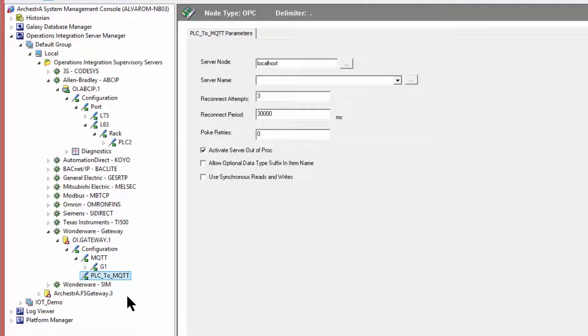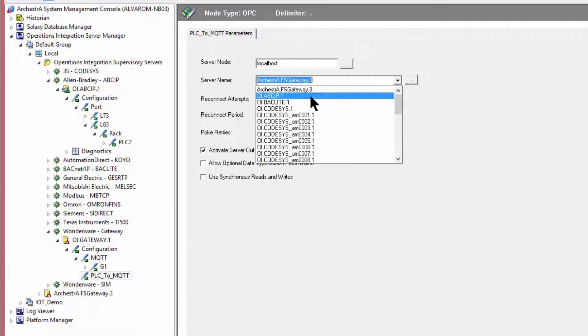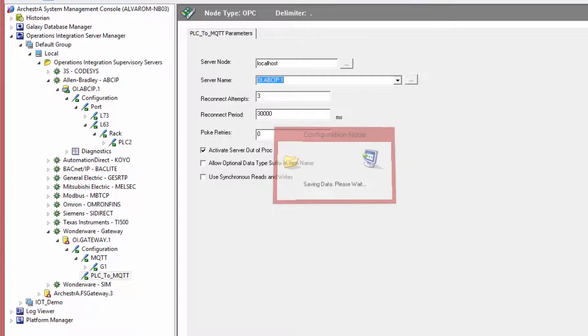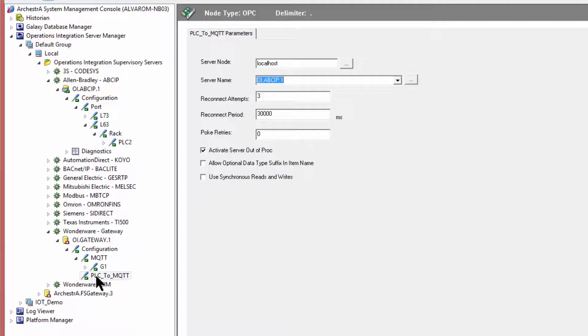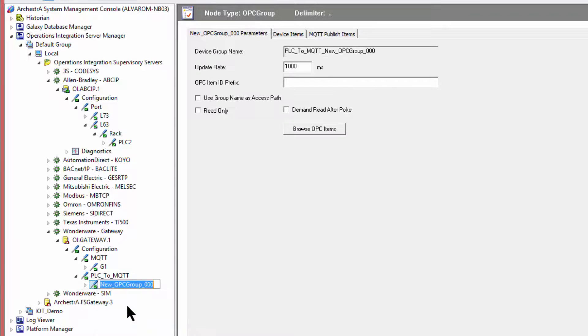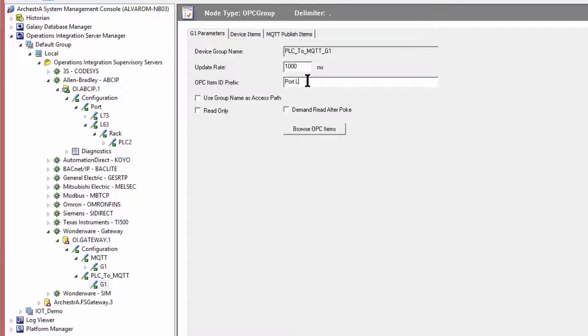We search the OPC server, we find it here as ABCIP, and now we're actually going to create the group as required for the connection. Now, one thing that we're going to use here, as I mentioned before, is that hierarchical information so we don't have to deal with it in the MQTT publish items.